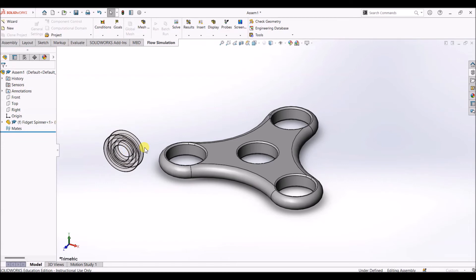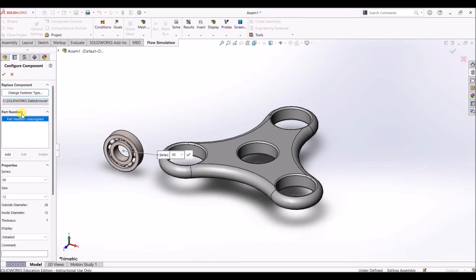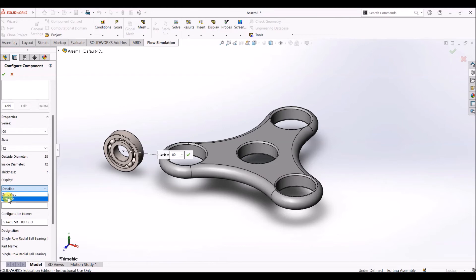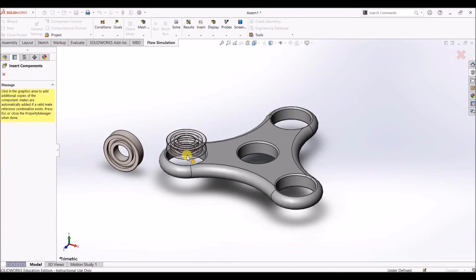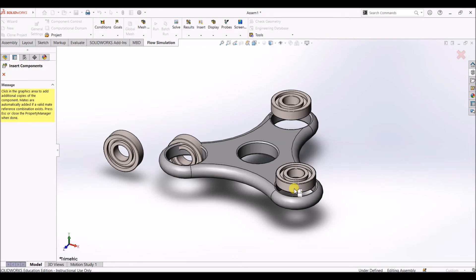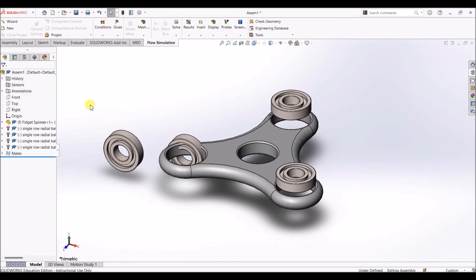I'm going to drag this part into the assembly. Here we have the specifications and configuration of the component. Size 12 means the outside diameter is 28 mm — which matches the hole diameter we made. I'm going to select Simplified under Display for three of the holes, and Detailed for the central hole. For now I'll use the Simplified version and click OK. Place one bearing in each hole and press OK or Escape.